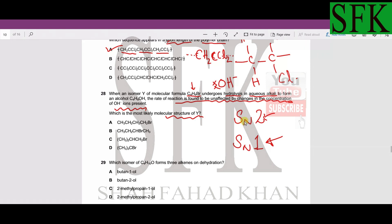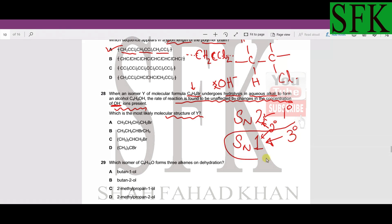SN2 is shown by primary alkyl halides; SN1 is shown by tertiary alkyl halides. Secondary alkyl halides can undergo both. Since the rate is unaffected by [OH⁻], this is an SN1 reaction. Option A (primary alkyl halide) cannot be the answer. Option B (secondary alkyl halide) is a possible answer but can undergo both reactions.